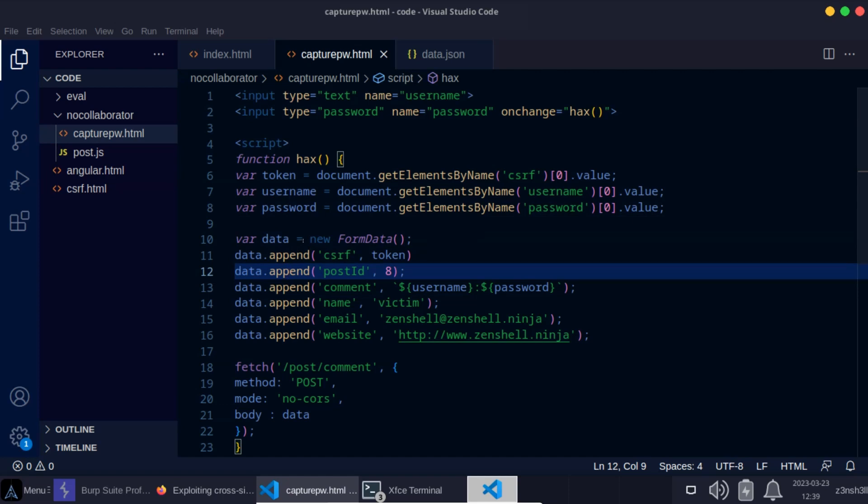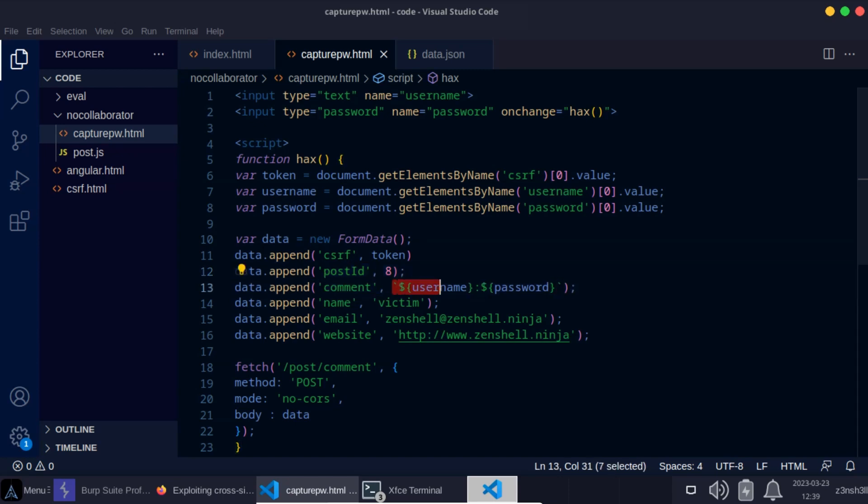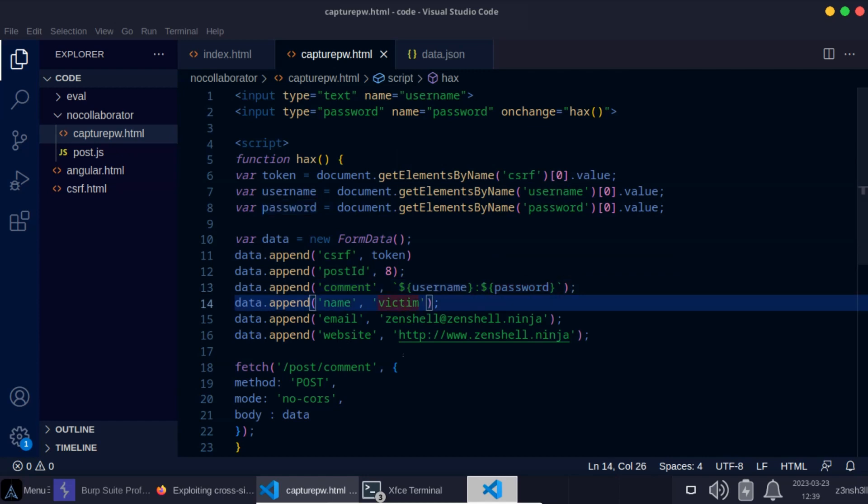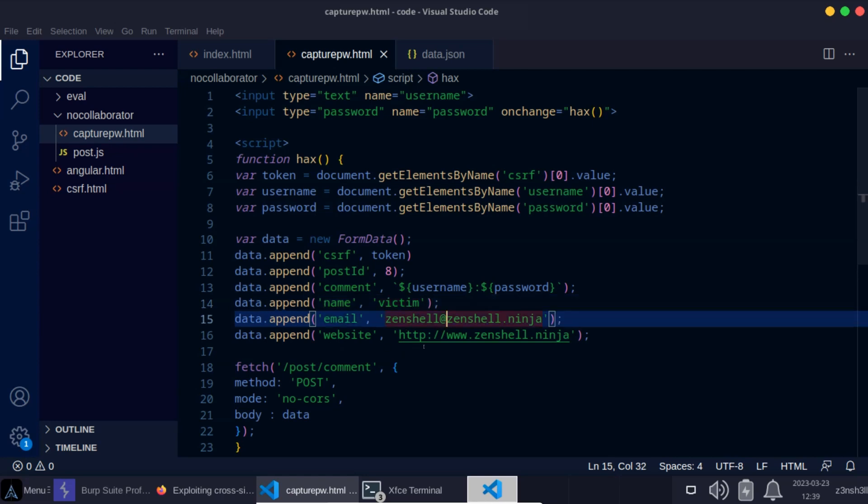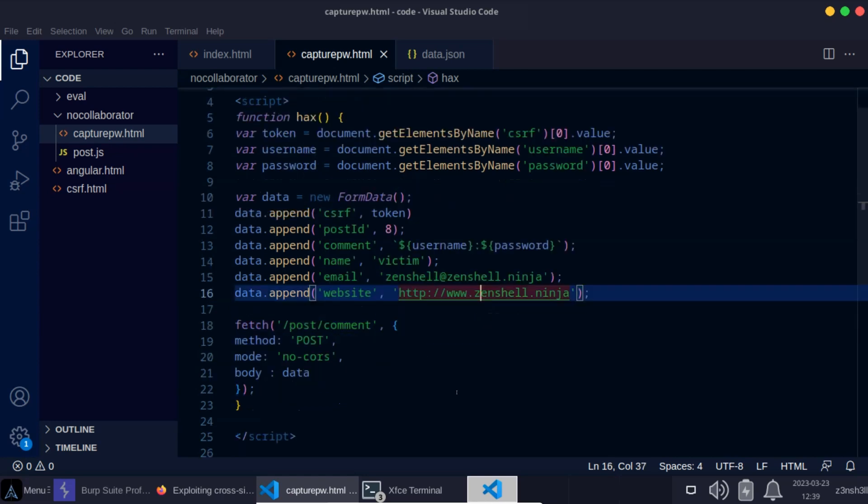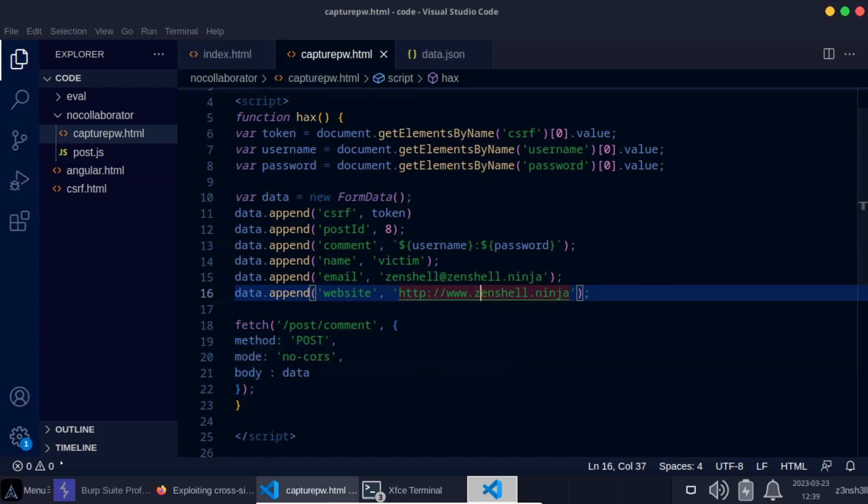We're then creating a new form using JavaScript so we can make use of the form data class. We are attaching the CSRF token, the post ID, the comment. So here for the comment, we are using a string literal and we're passing in the variables username and password, which we've previously extracted using vanilla JavaScript. The rest of the data is just arbitrary. We've called the victim victim. We've put in an email. We've put in an address. We then make use of the fetch API. So the endpoint we're interested in is post comment. We're using method post. And then we are attaching that form data as the body property in this case.